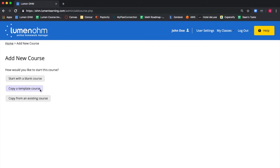Finally, copy from an existing course allows us to copy a course from the set of courses we have already created and are visible at the home screen.